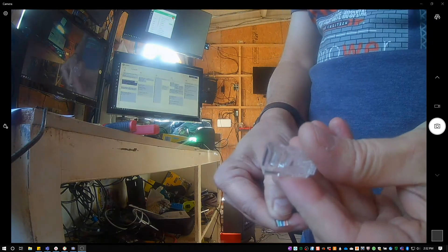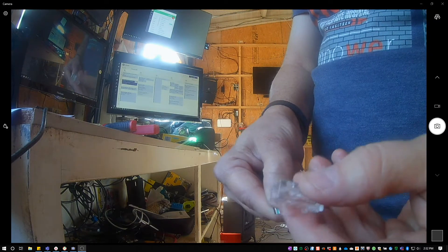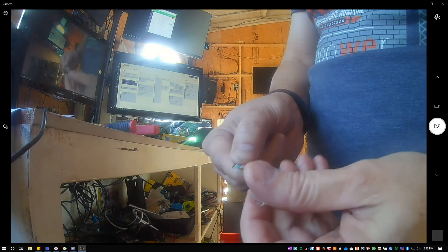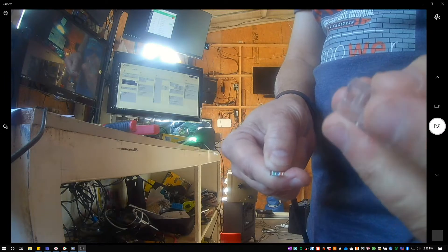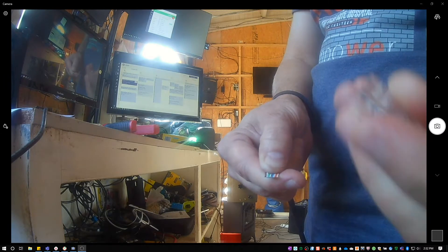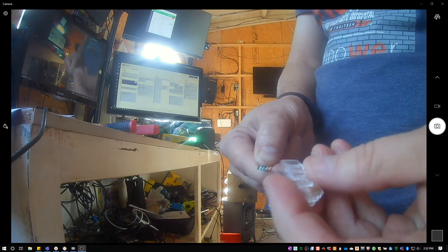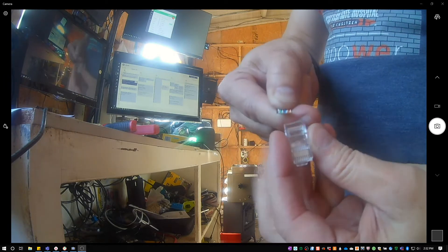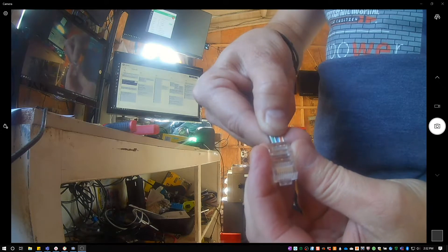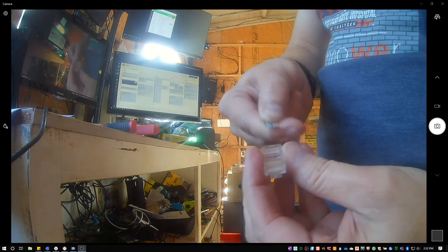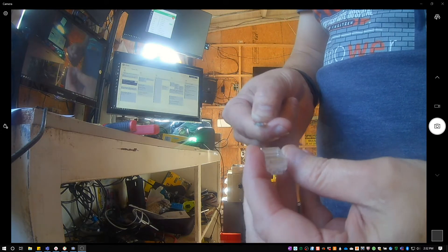of this little connector right here. So I'm going to insert it with this little flippy thing down. So it'll go in like that, right? Now I do a little trick.